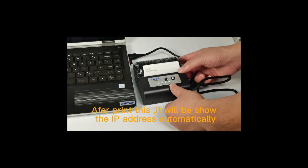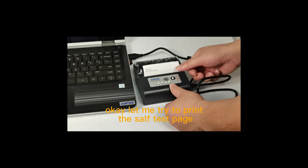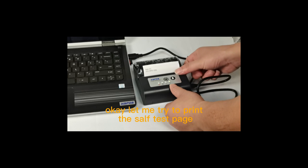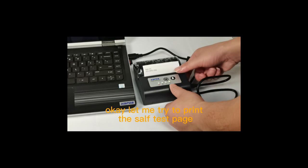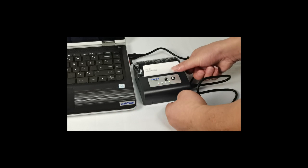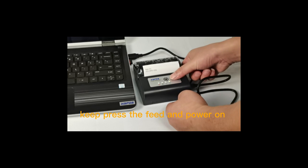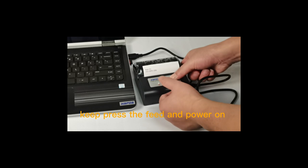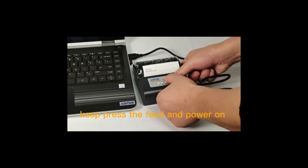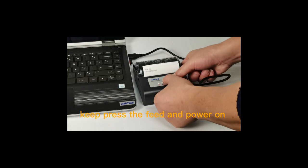Let me try printing the safety test page. Press the feed key, then feed, and power on.